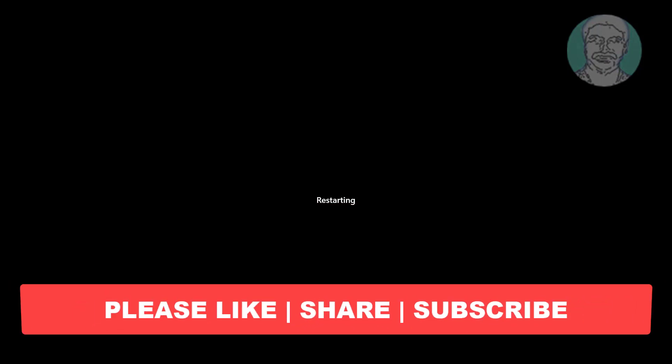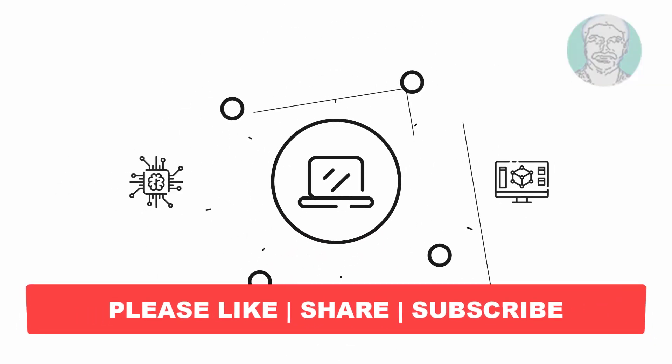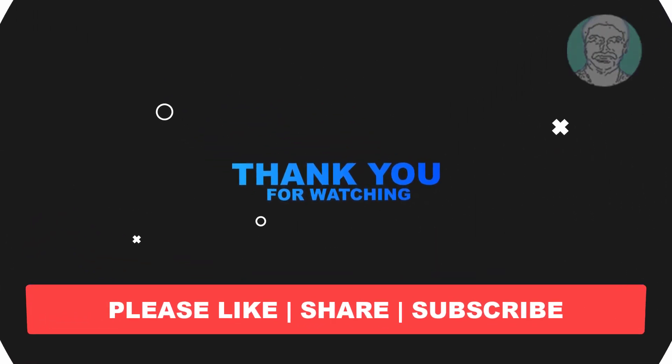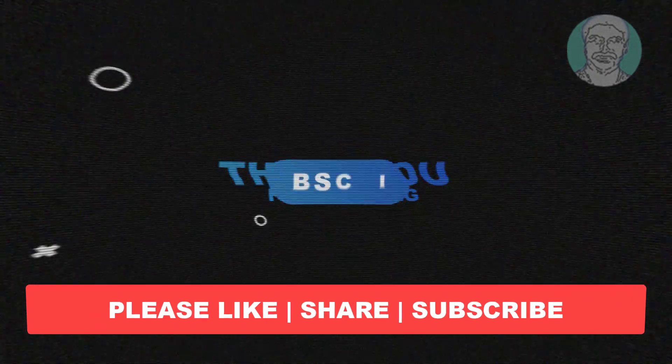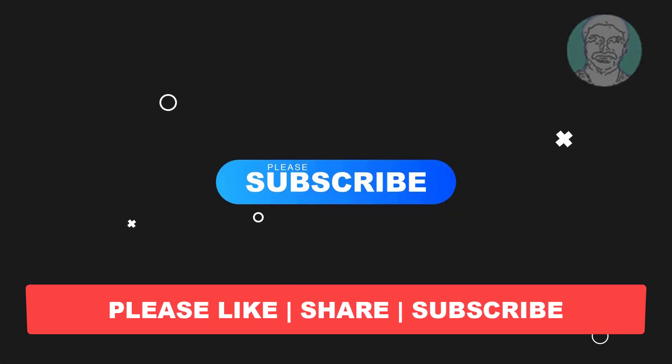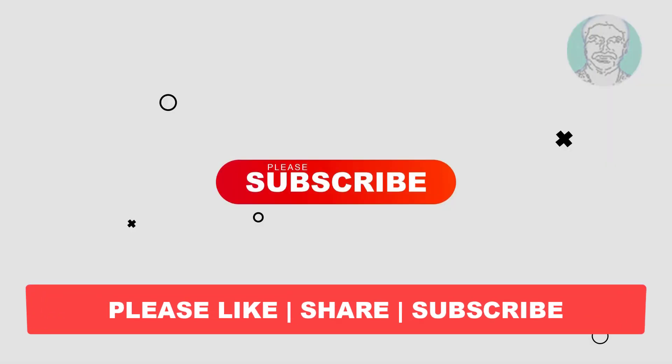I hope this video tutorial helps you. Please like, share, and don't forget to subscribe to my channel. Thank you very much, see you next video.